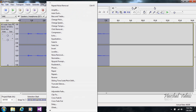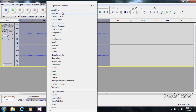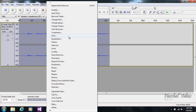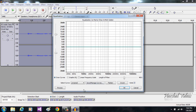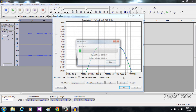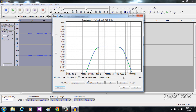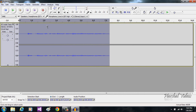The next effect you can apply is Equalization. You can choose whatever preset you want, just hit Preview to hear it. That one doesn't sound good — this other setting is better.